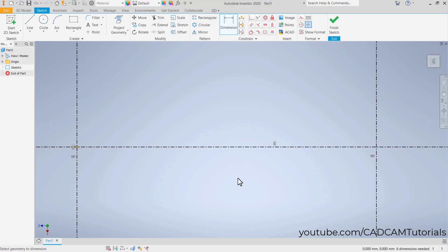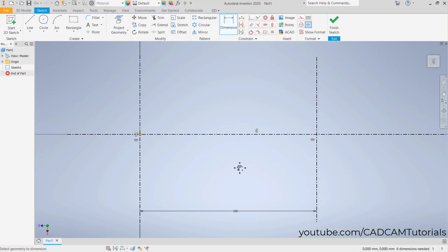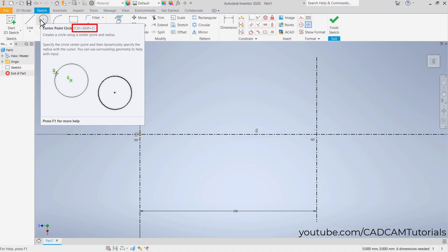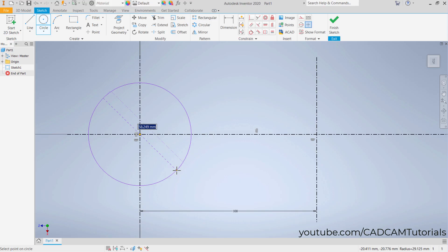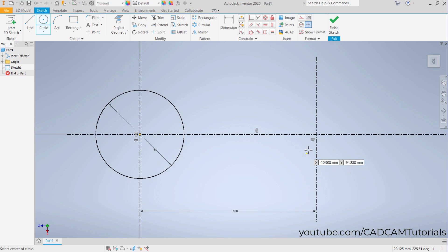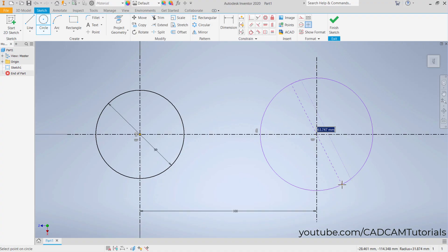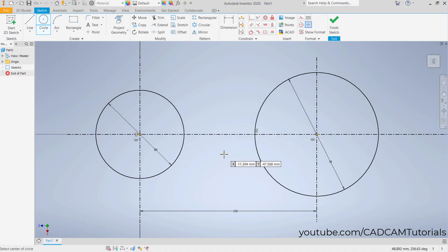Then pan and zoom out, and press Escape to cancel the Dimension command. To create circles, click here on Center Point Circle — keyboard shortcut is Ctrl+Shift+C. Select the center of the circle, click, take your cursor away, and specify the diameter — suppose it is 50 — press Enter. Then click at the intersection point of the center lines, and specify another circle diameter — suppose it is 70 — press Enter. Then right-click and Cancel.